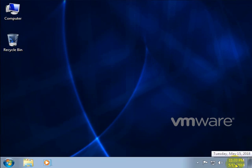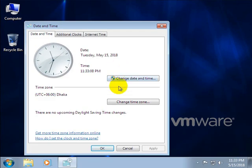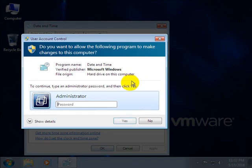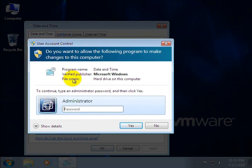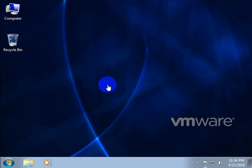First, right-click on date and time, click 'Adjust date and time', then click 'Change date and time'. We can see that it says to continue you need to type an administrator password and click yes. That means a user cannot change date and time without administrator privilege or administrator password.